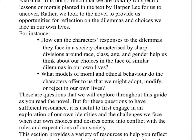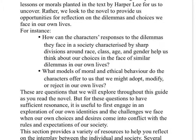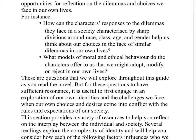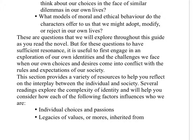For instance, how can the characters' responses to the dilemmas they face in a society characterized by sharp divisions around race, class, age, and gender help us think about our choices in the face of similar dilemmas in our own lives? What models of moral and ethical behavior do the characters offer to us that we might adopt, modify, or reject in our own lives? These are questions that we will explore throughout this guide as you read the novel, but for these questions to have sufficient resonance, it's useful to first engage in an exploration of our own identities and the challenges we face when our own choices and desires come into conflict with the rules and expectations of our society.